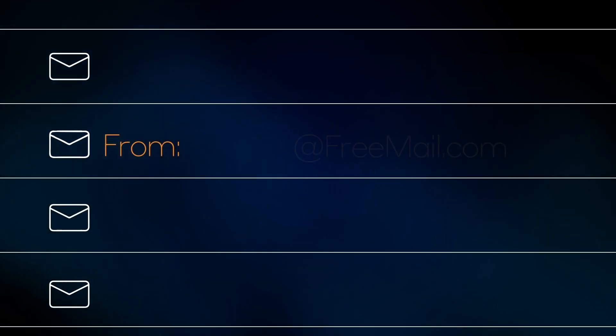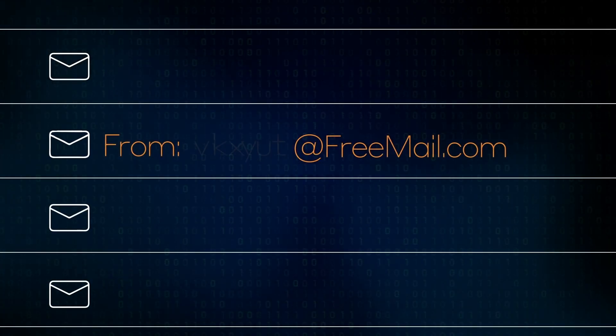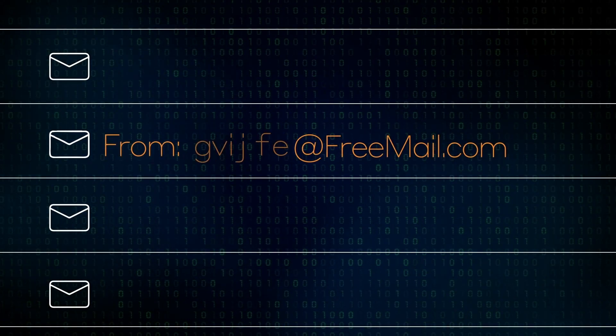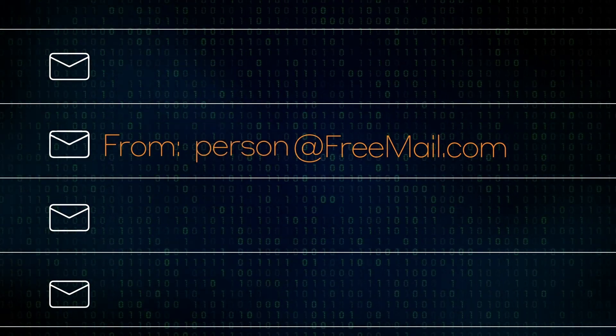Darktrace recognized that the sender was using an unusual free mail address that had likely been algorithmically generated, a telltale sign of malicious intent.